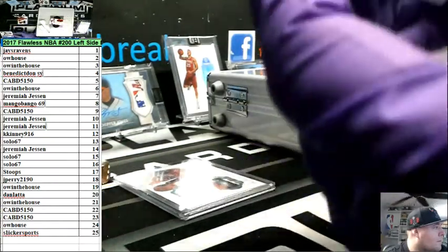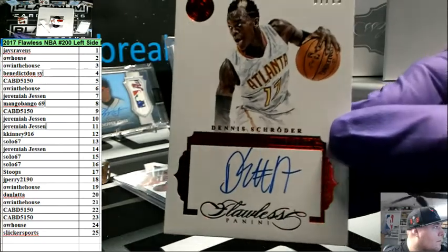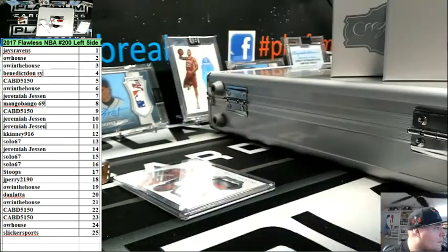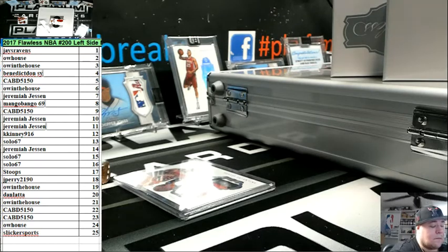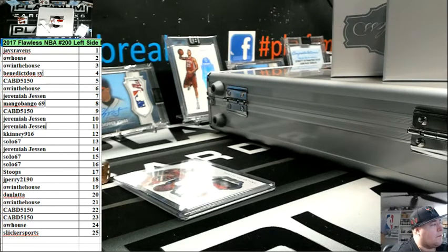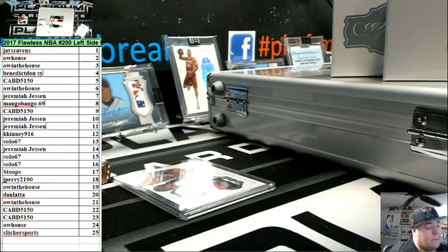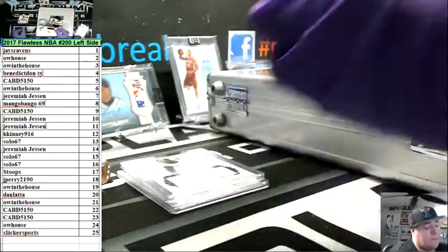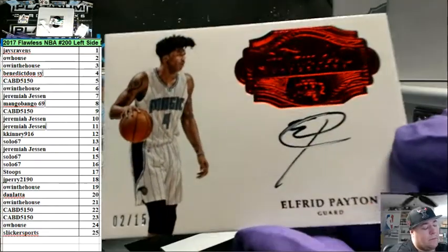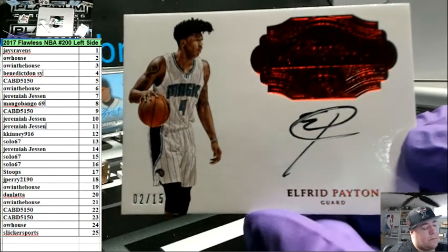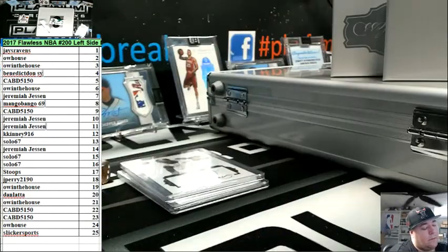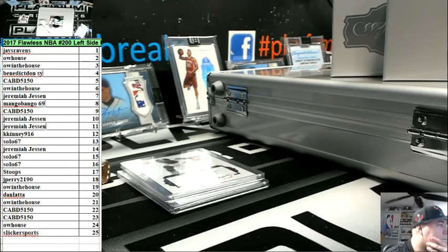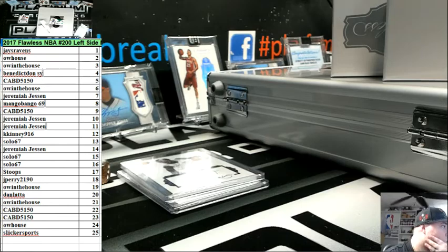The seven spot, seven out of 15, Dennis Schroeder for the Hawks. Two spot, two out of 15 for the Magic, Alfred Payton. Oh, it's like that. All right. Whatever you say, Danny boy. Even though I'm third in line.